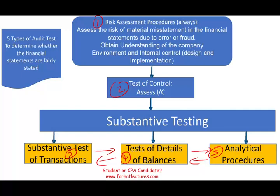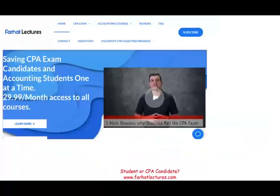This topic is extremely important on the CPA exam as well as in your auditing course. If you walk into the exam without being comfortable with the type of test to perform — which type to select for the appropriate scenario — they can easily trip you, because those are scenario-based. You cannot memorize it; you really have to understand it.